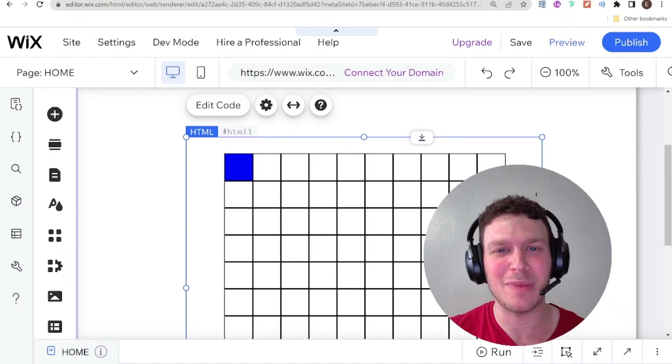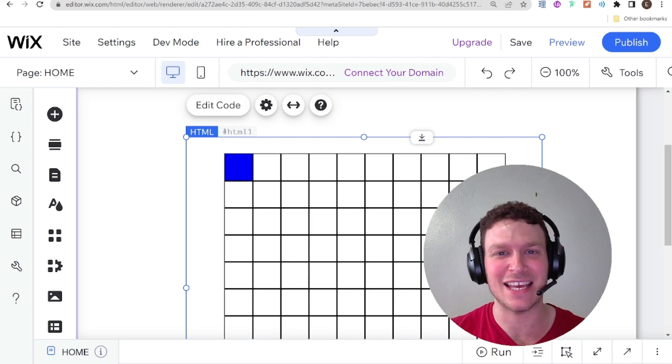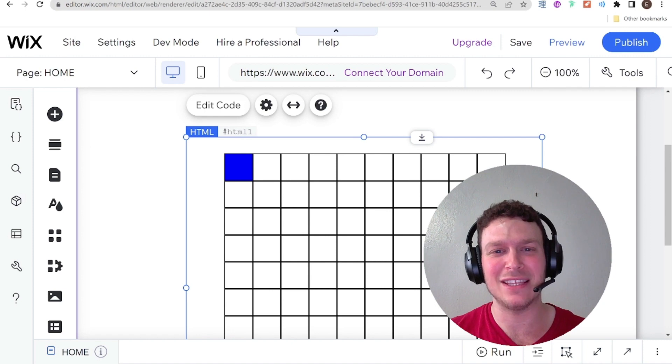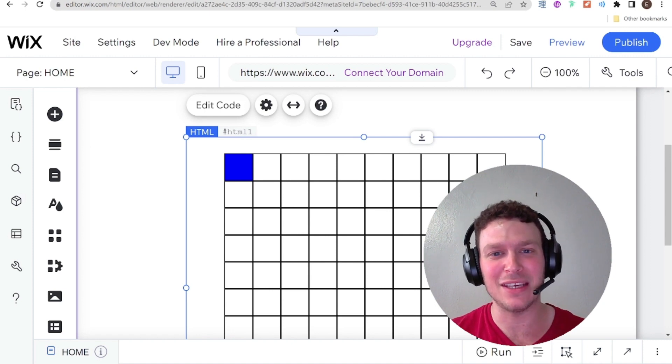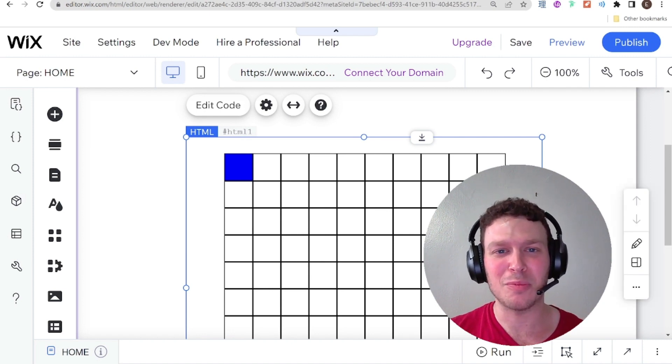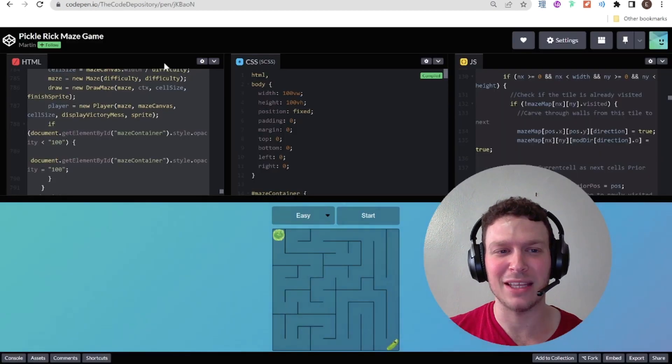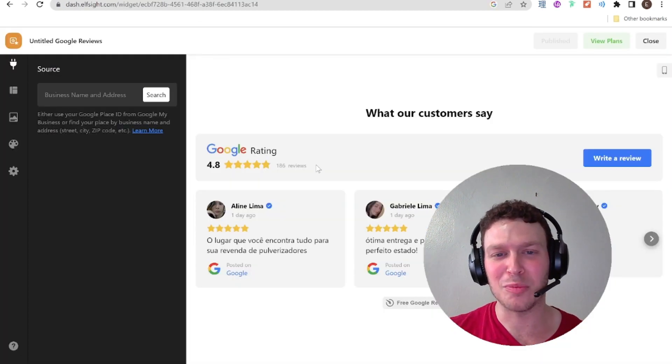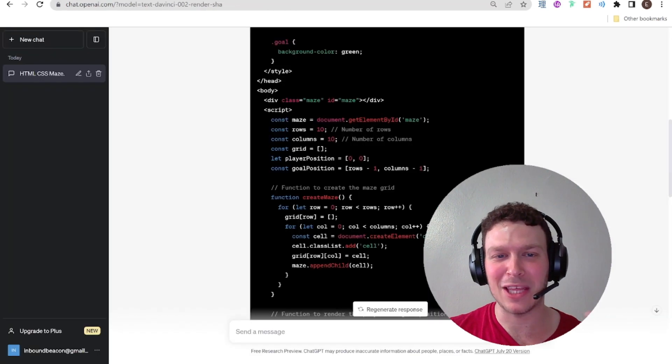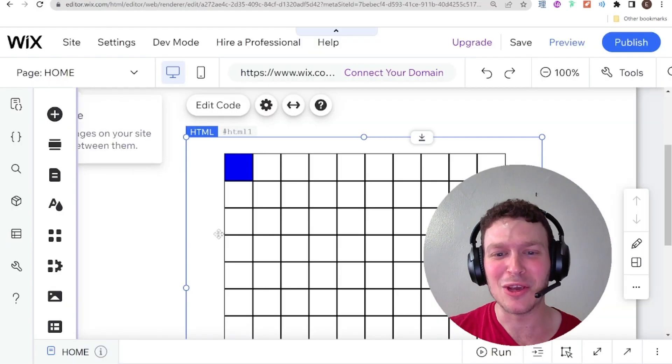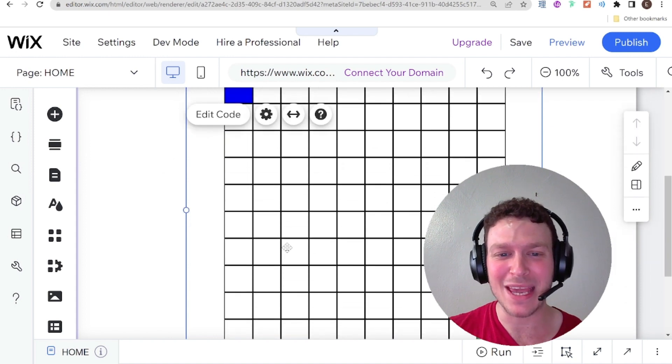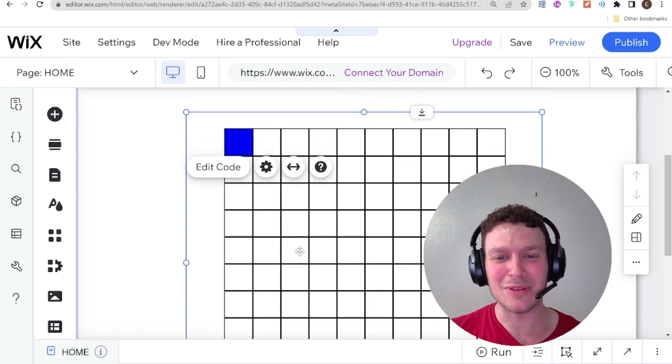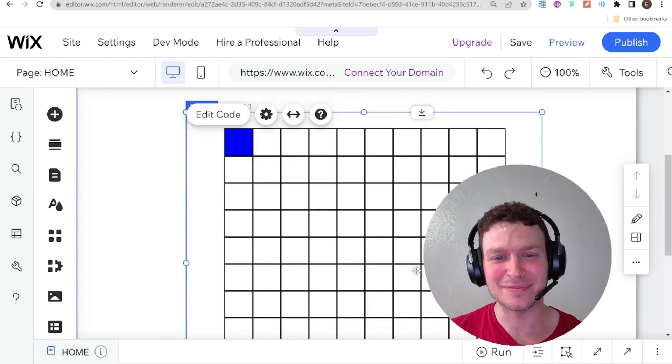Today we're going to be talking about how to embed third-party code written as HTML, CSS, and JavaScript into your Wix website using the HTML element. And this can be either code that you wrote yourself, or it can be some third-party code that you got from something like CodePen or a third-party service provider, or even something that you had ChatGPT code up for you, which is what you see right here in this very cool maze. So if you want to learn how to do that and more, let's get started.